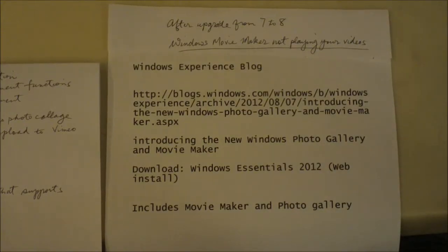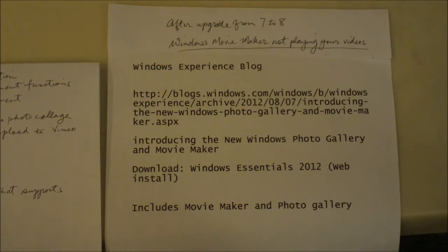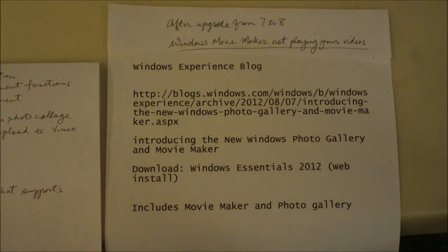After I made my update from Windows 7 to Windows 8, I got a couple of problems. One was failure to update, and the other problem was my Windows Movie Maker — I wasn't able to play my flipped video files and also some of my other MP4 files, and I didn't know why.